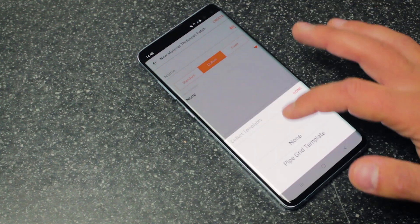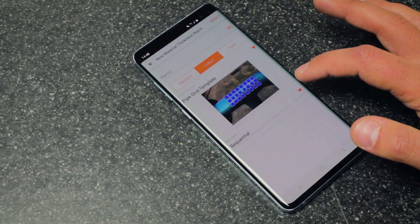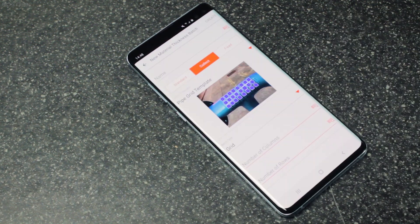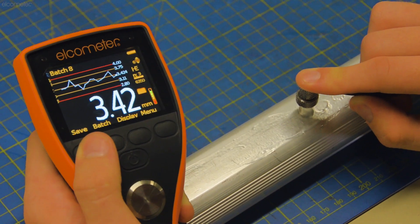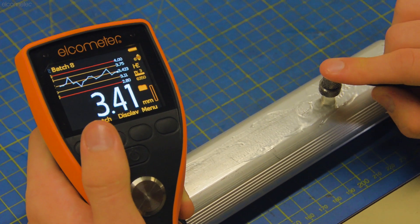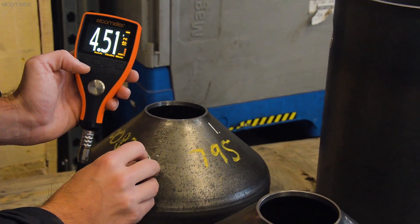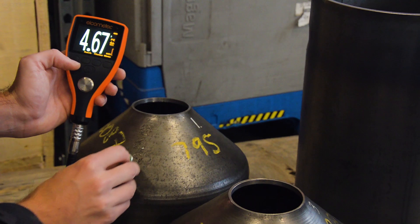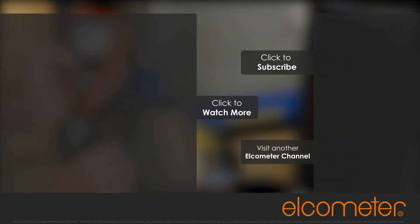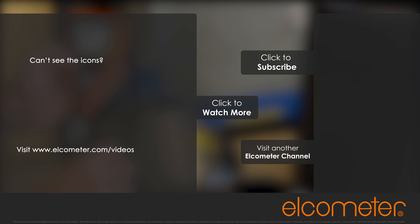To learn how to create a collection template in Elcomaster, make sure you watch our Elcomaster Collects video. For more information on grid batching, or any of the features of the Elcometer MTG8 and PTG8 ultrasonic thickness gauges, simply visit Elcometer.com or click on one of the links on screen. And please don't forget to subscribe to all the Elcometer channels to be notified of any new videos. Thank you.